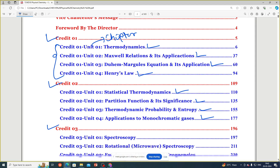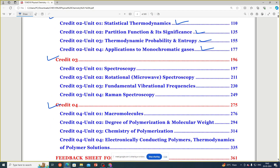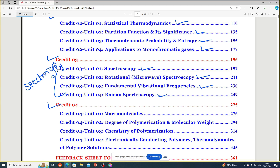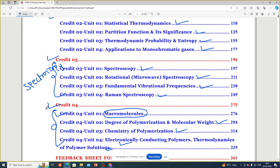Unit number three covers spectroscopy — rotational spectroscopy, fundamental vibrational frequencies, and Raman spectroscopy. Unit number four covers macromolecules, degree of polymerization and molecular weight, and the chemistry of polymerization.